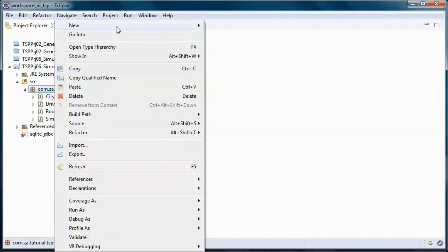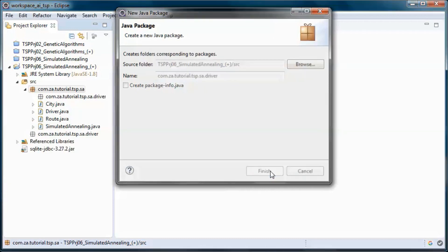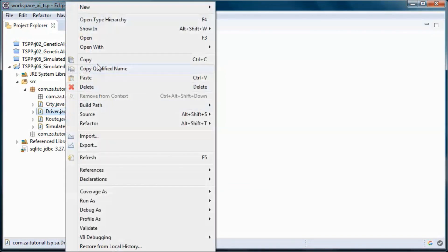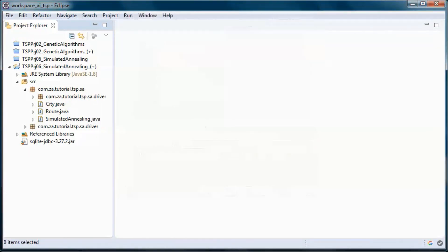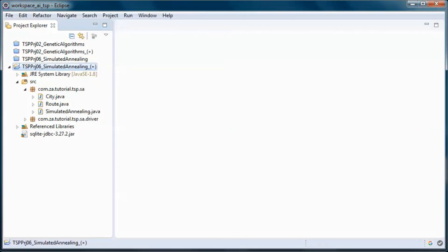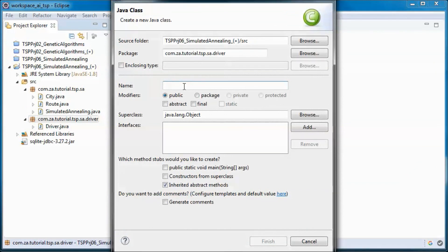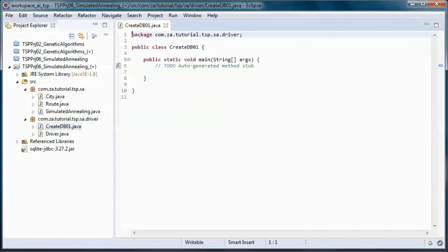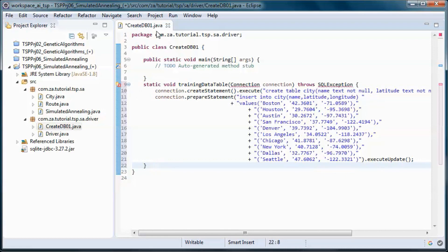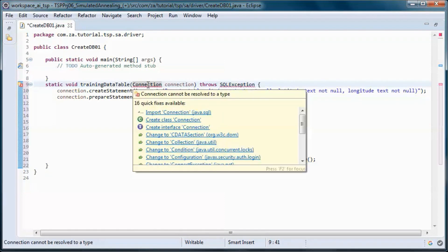And let's create a new package and move this one and this class. This class will create and populate the database and we will only have a cities table in that database. This method will create and populate that table.